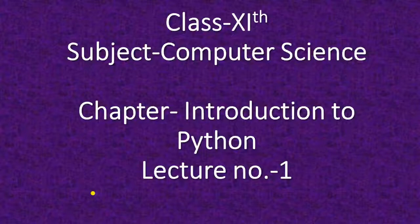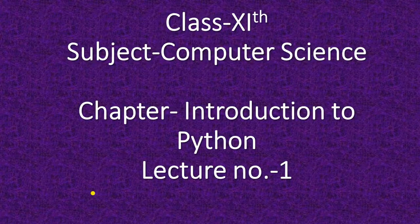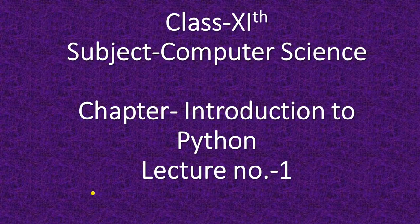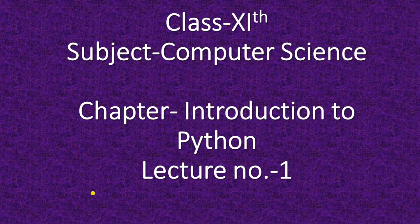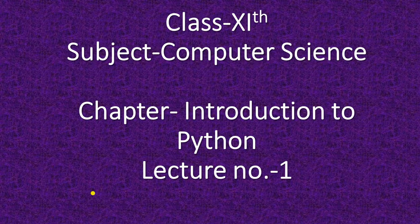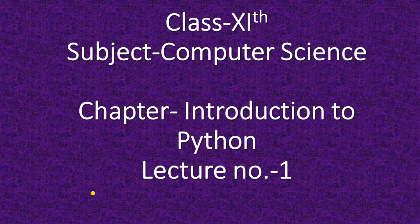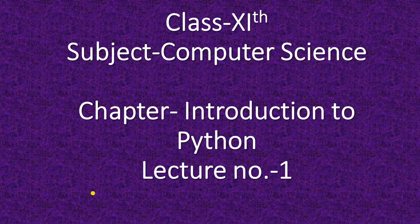Hello, 11th class. This is your subject computer science. Your chapter is introduction to Python and this is lecture number 1.